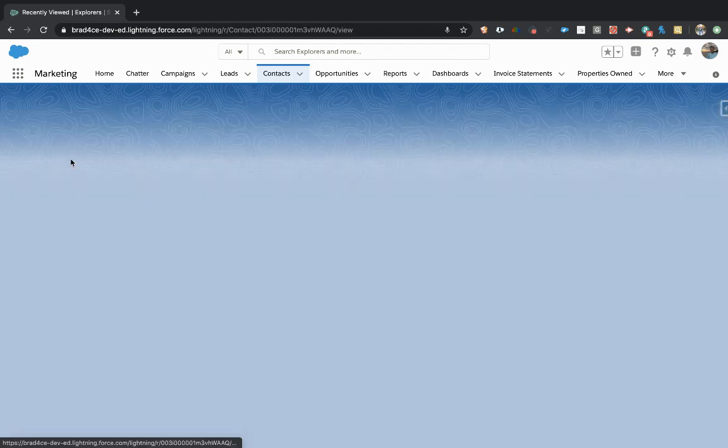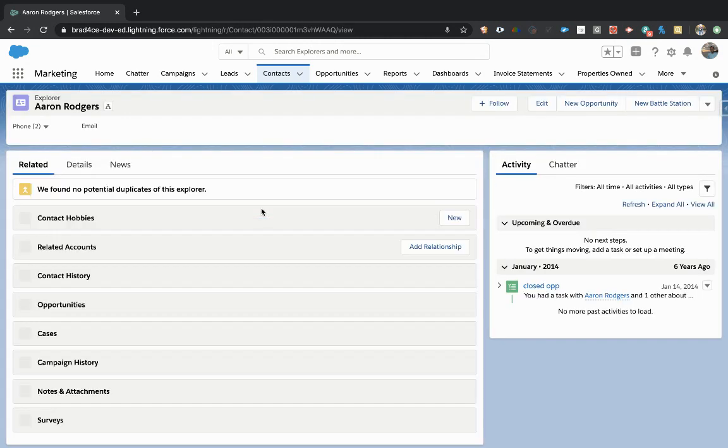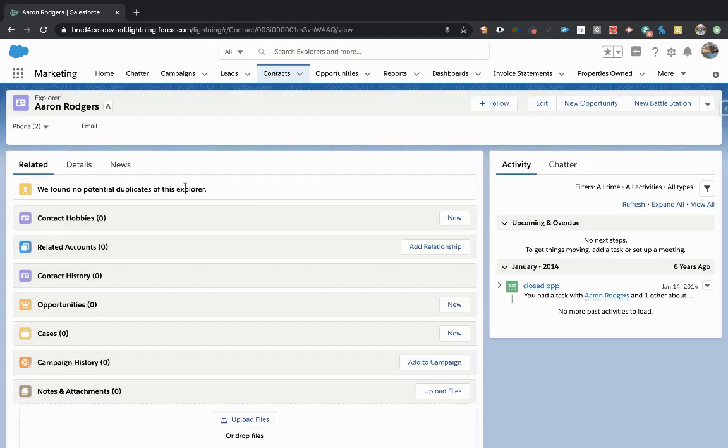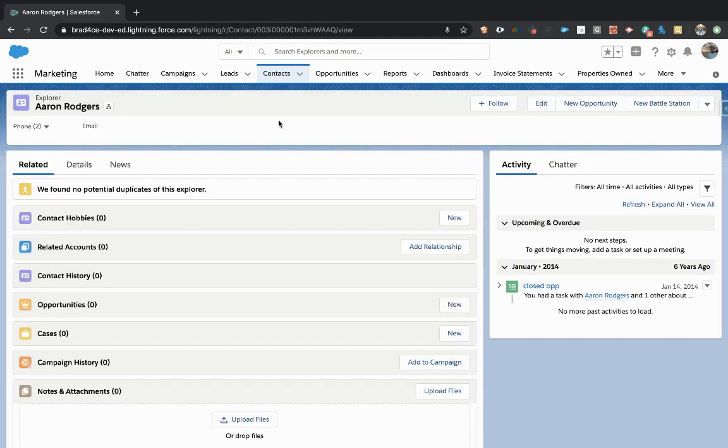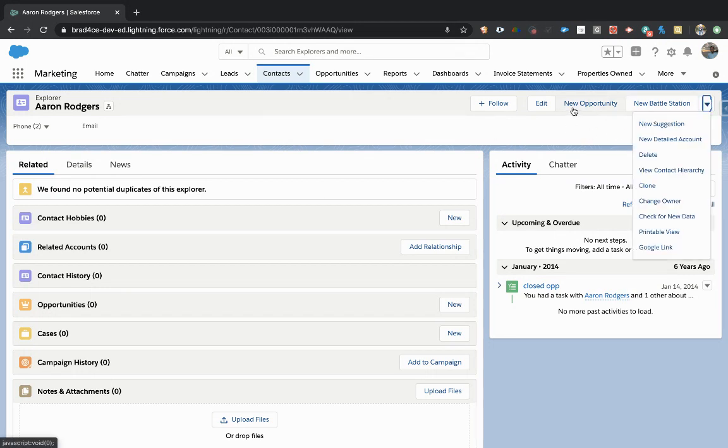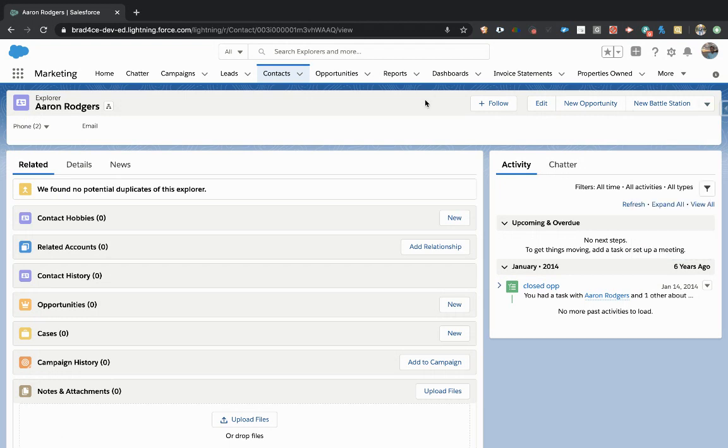Today we're going to be looking at a contact named Aaron Rodgers, and we are going to be creating a button to show up here at the top of the page that will quickly create a closed case and allow us to log some quick notes and close that case out automatically with some specific information.